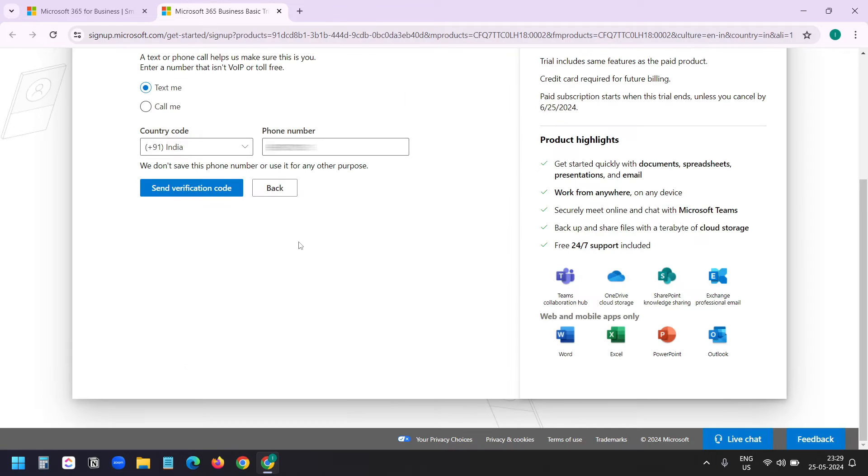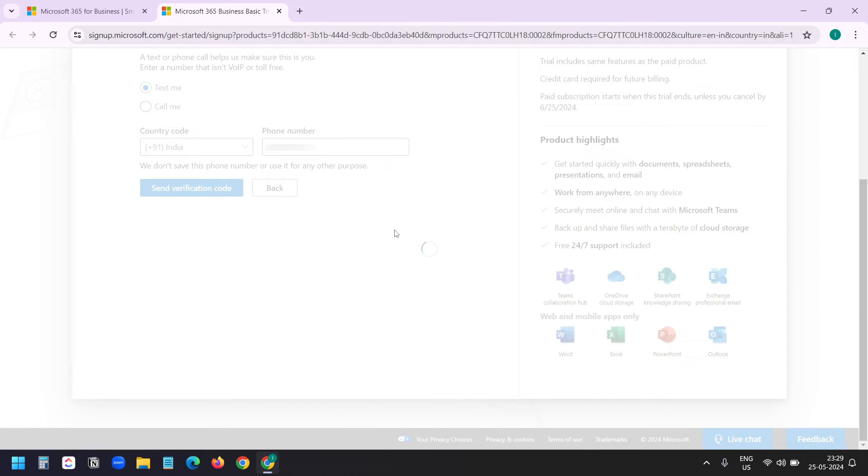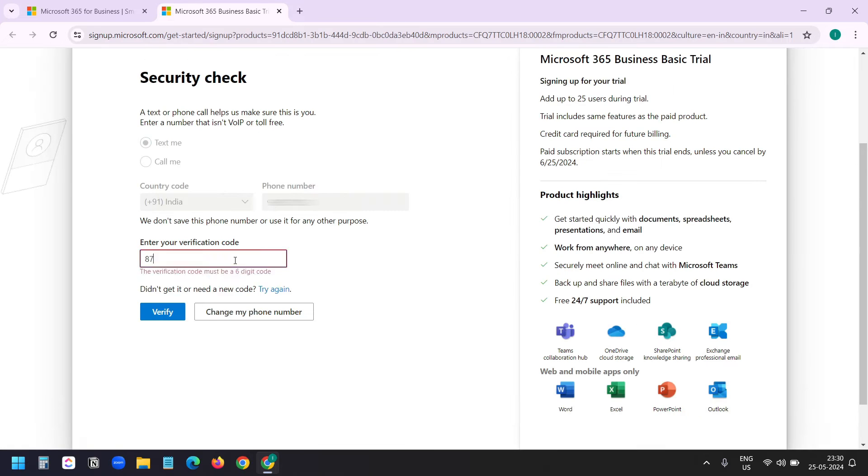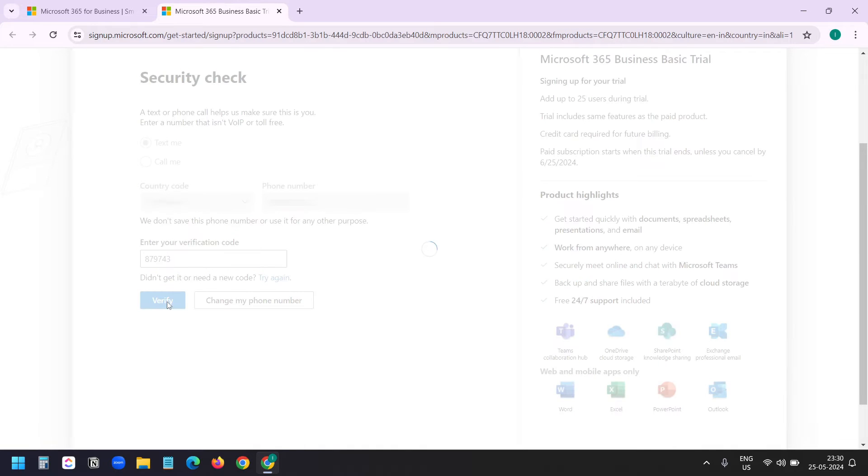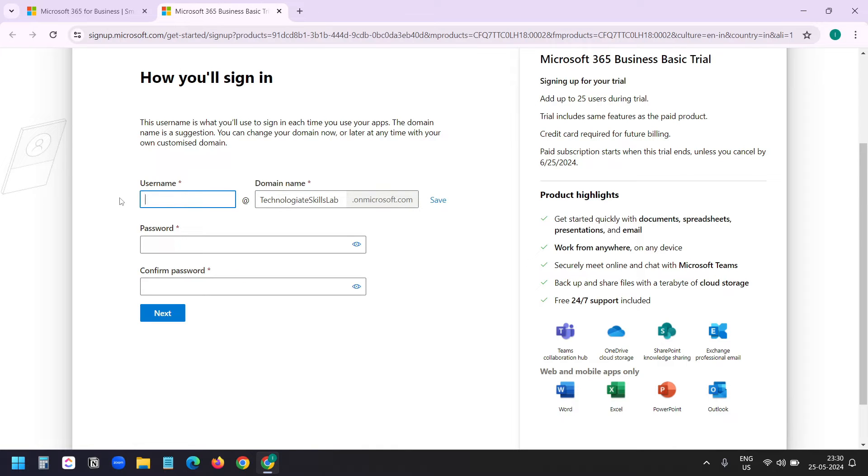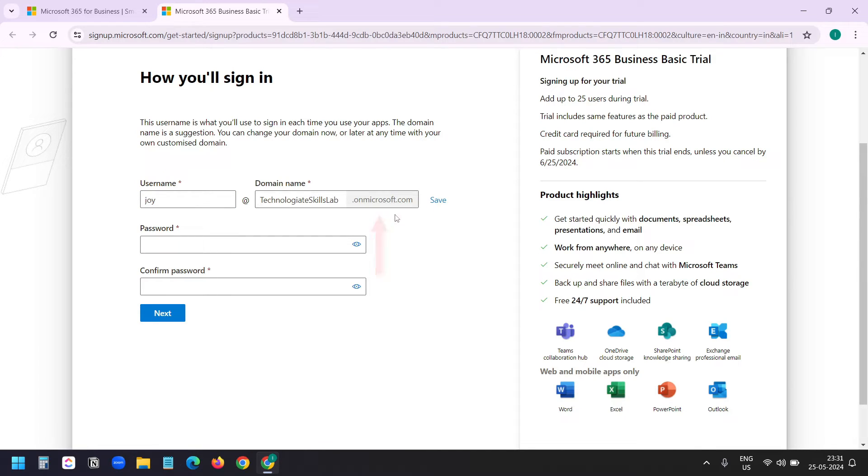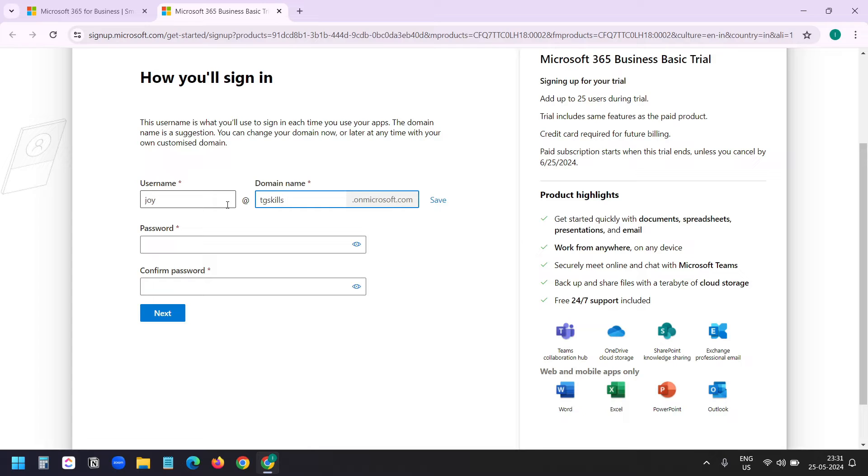They will verify the phone number. So I'll click on send verification code. Verify. I need to provide my username. So that is the username. You can see here it will create a subdomain with my company name that I entered earlier: Technology Skills Lab. I want to keep it short: TG Skills Lab.